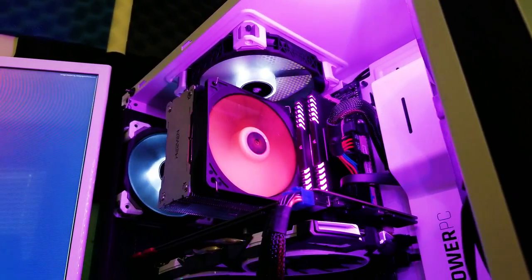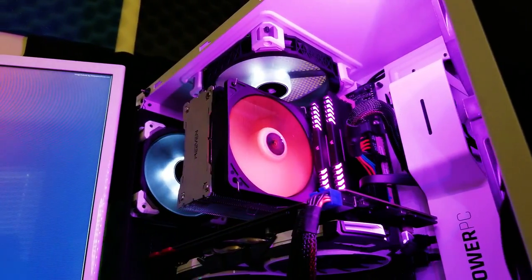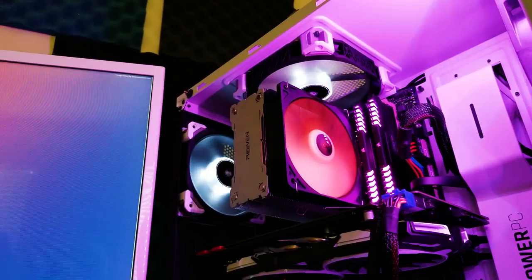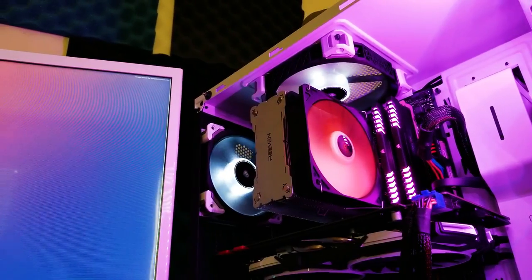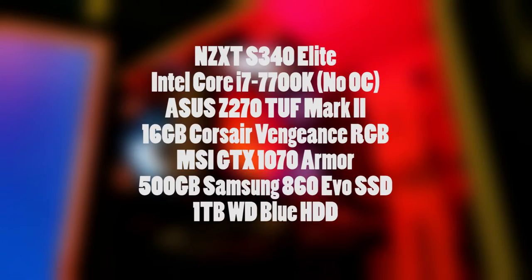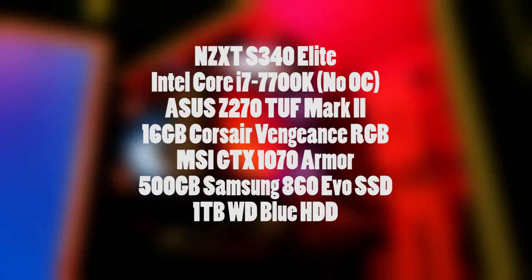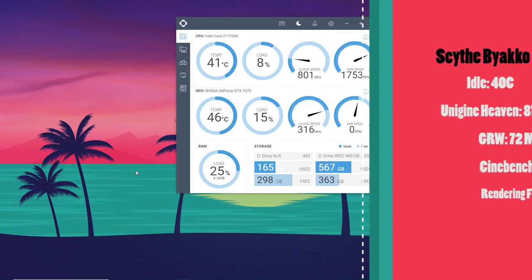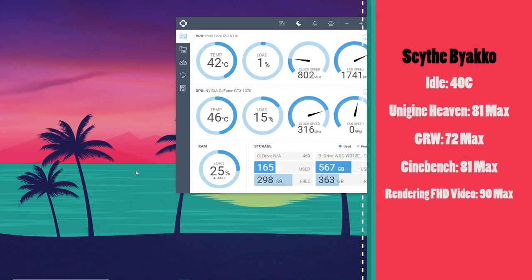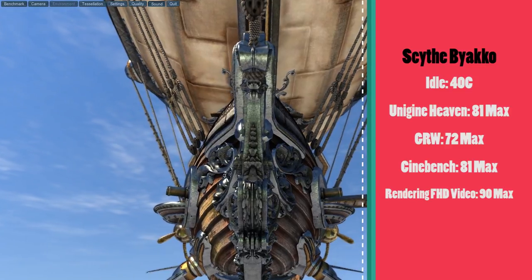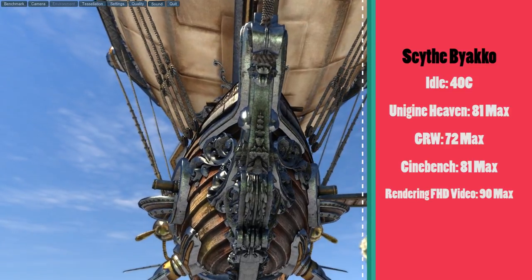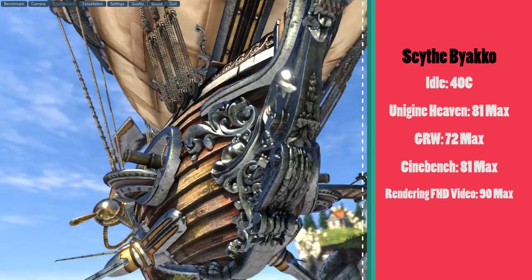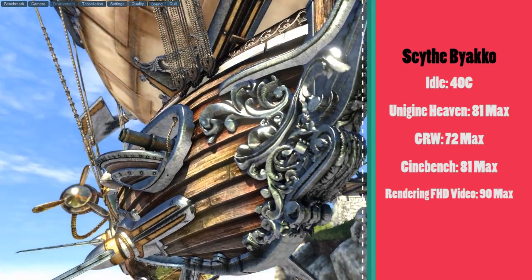Like I said earlier, both fans impressed me with the temperatures they achieved inside of this PC. Before we go over some temperatures, here are my PC specifications on screen. Once again, let's begin with the Bieko. With nothing running in the background, the Bieko's idle temperature was 40 degrees Celsius. While running Unigine Heaven, the average temperature was about 60 degrees Celsius, and the highest was 81.